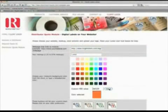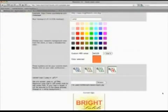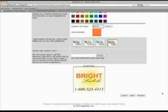Once you fill in your website and markup, choose a color scheme and upload your logo. You will be able to preview your quote page.